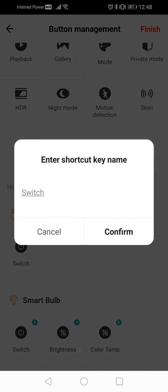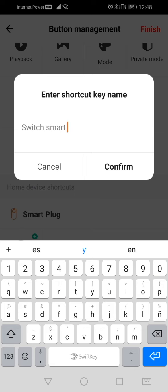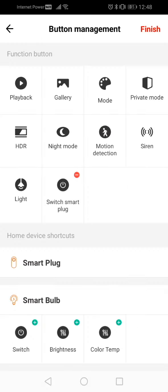For example, go to Smart Plug and click on the plus symbol located next to the switch icon. Then modify the shortcut name to your liking and click confirm.